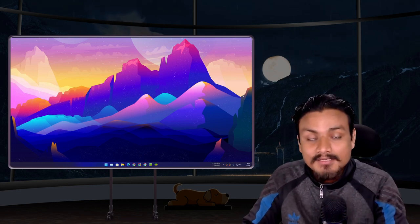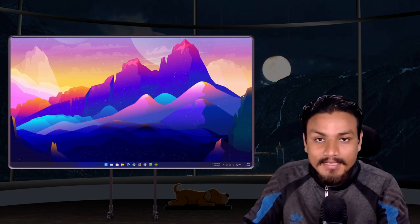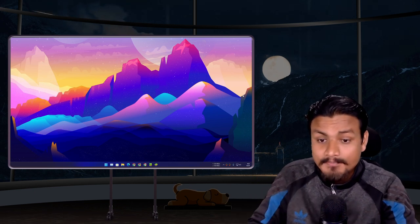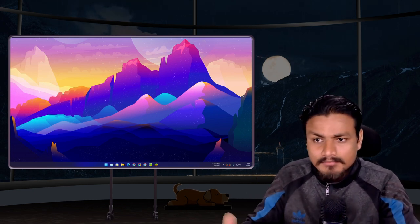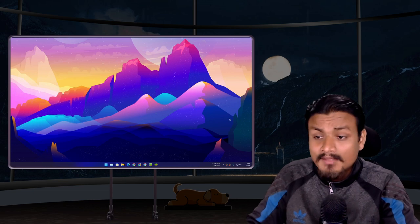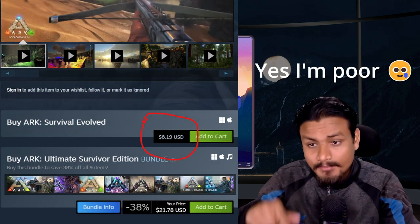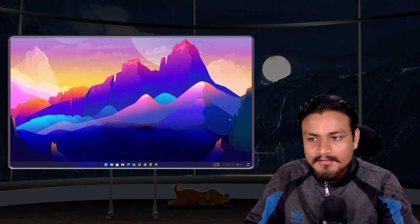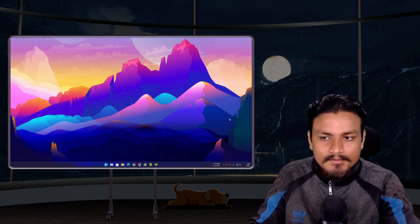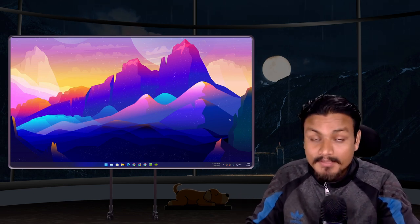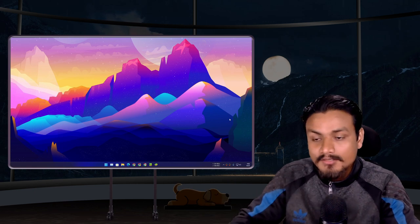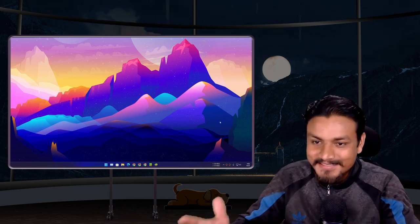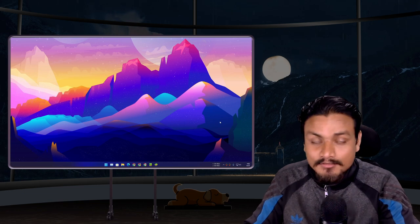Finally we can play ARK Survival on an Android emulator for free. Some of you will say just play the PC version, but the PC version is paid and the Android version is free. If you don't have a powerful PC you can't really play ARK Survival, but if your PC can run an Android emulator, you can play ARK Survival.